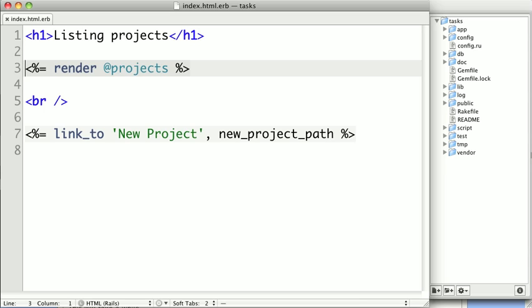Now ERB is pretty simple because it's just a normal text file with special bits of Ruby embedded into it. There are two ways to embed Ruby into an ERB view, with an output ERB tag and a non-output ERB tag.